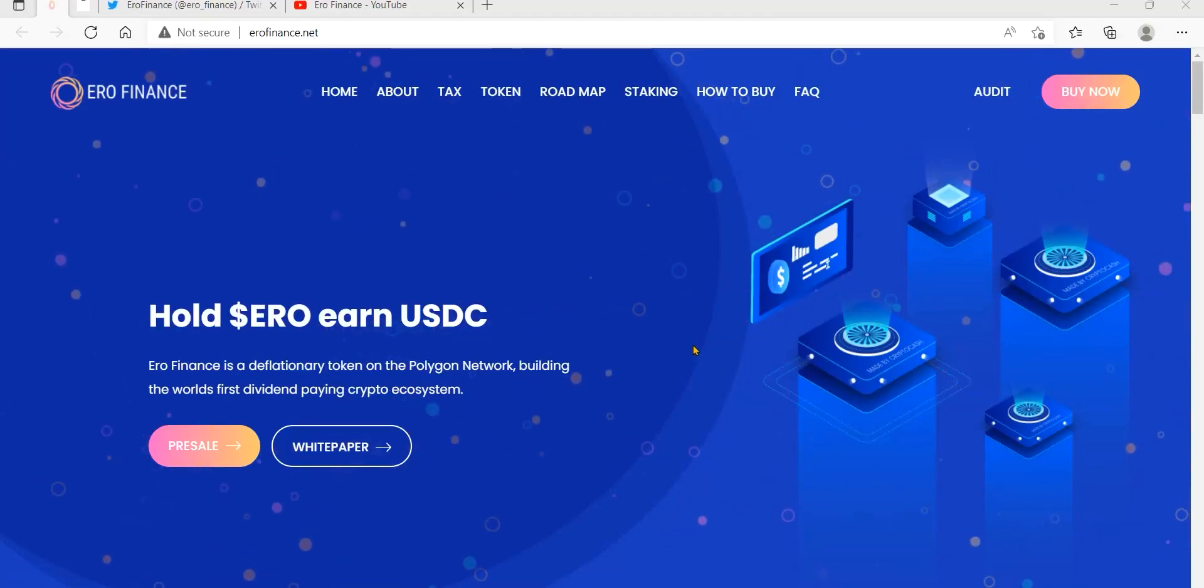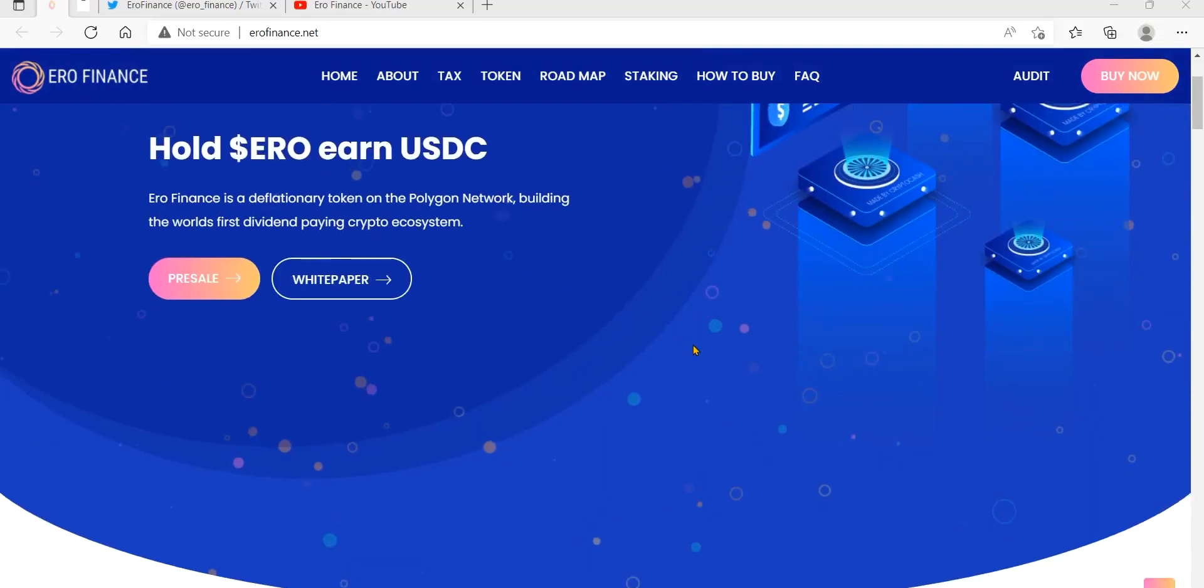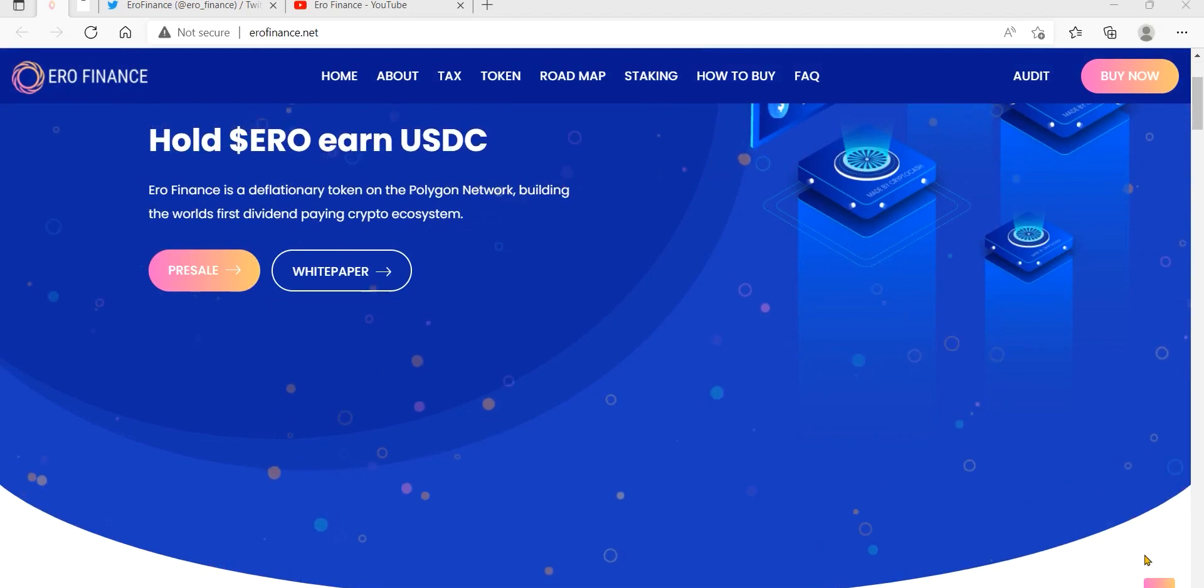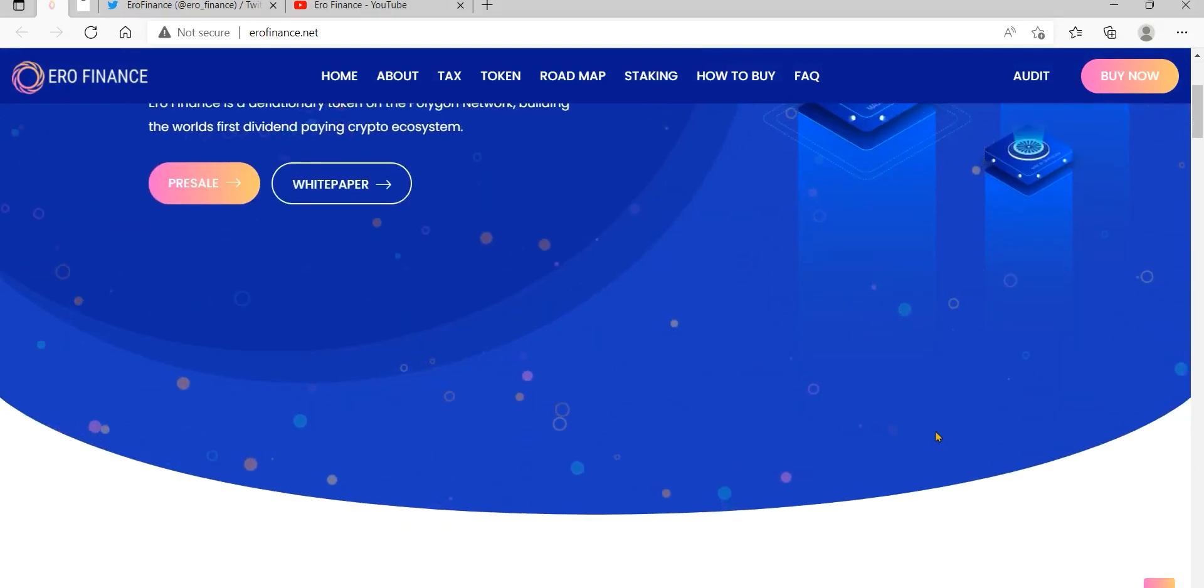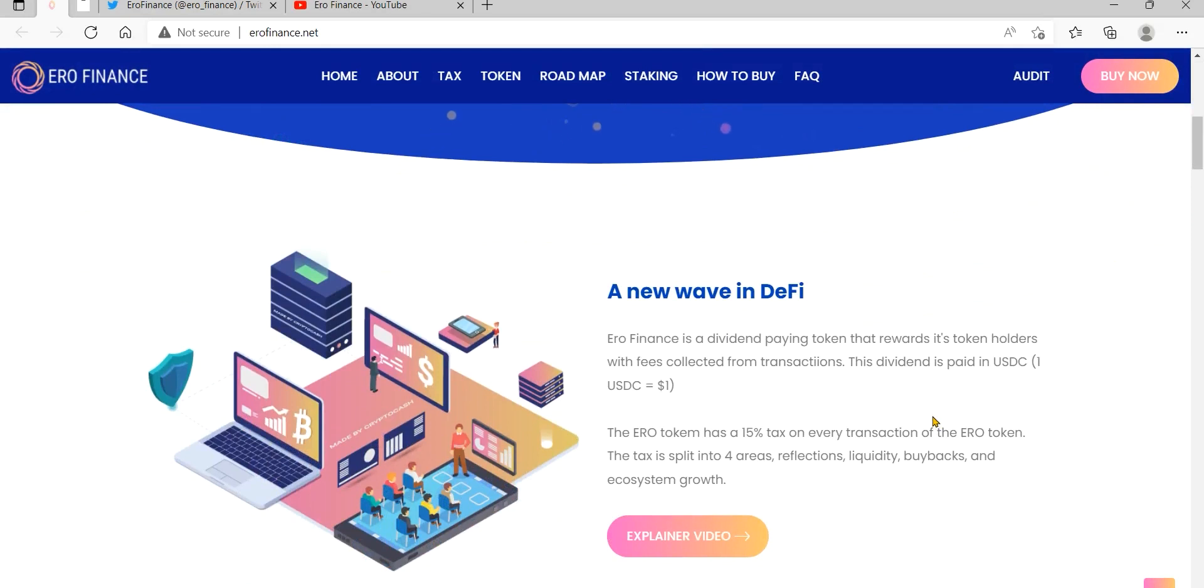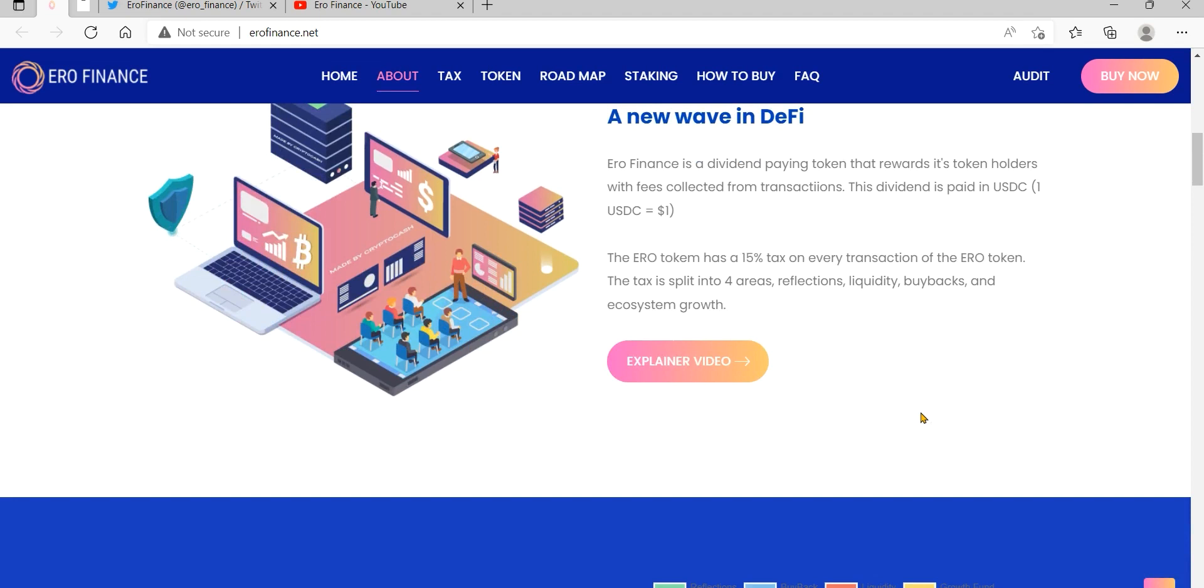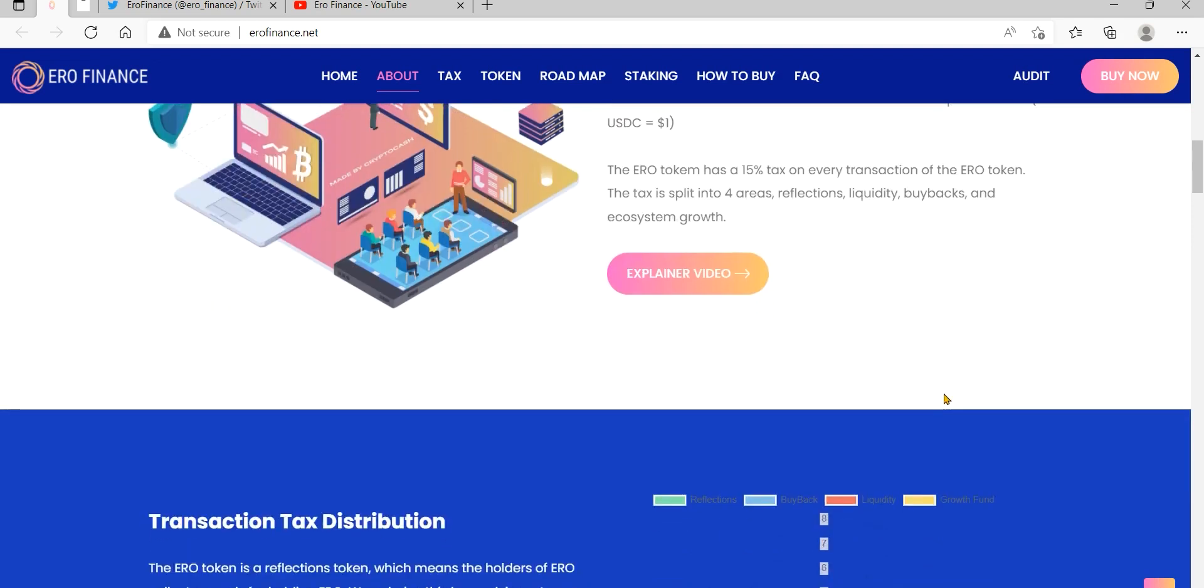I am excited to share something amazing: Ero Finance. Ero Finance, or Euro coin, is a deflationary token designed to increase in value over time. With buyback and burn, 8% Euro is collected from each transaction and converted to MATIC, which is stored in the contract.